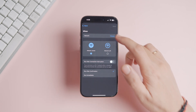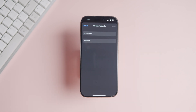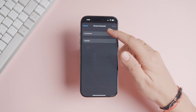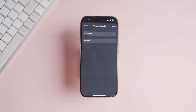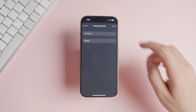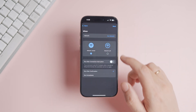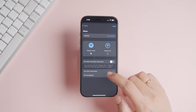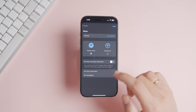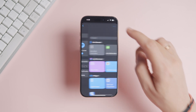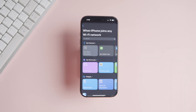Tap the Choose button and choose your home and office Wi-Fi. Select the 'Any Network' option if you want the automation to run irrespective of which Wi-Fi your iPhone connects to. Select the 'Run Immediately' option and tap the Next button in the top right corner.